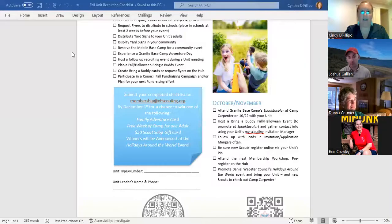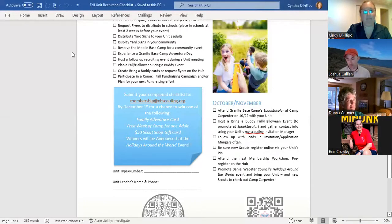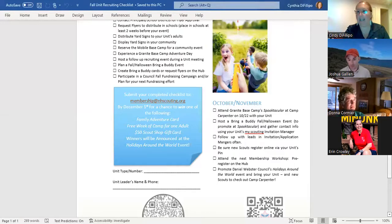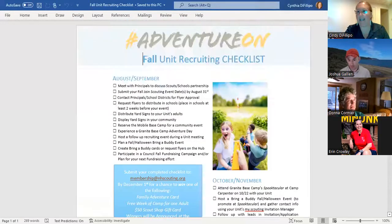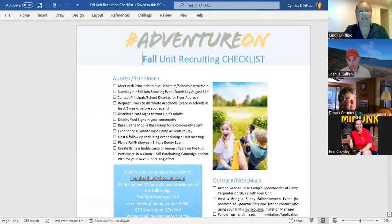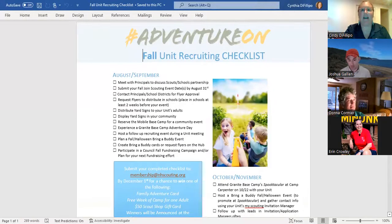The other tools that we have, as I mentioned many times, are on the membership and marketing hub. One of those tools which I'll share here too was just posted on the membership and marketing hub, and it is our unit recruiting checklist. This is a one-page checklist to make it super easy for our leaders to keep on hand or even just download onto their devices. It's our fall recruiting checklist.